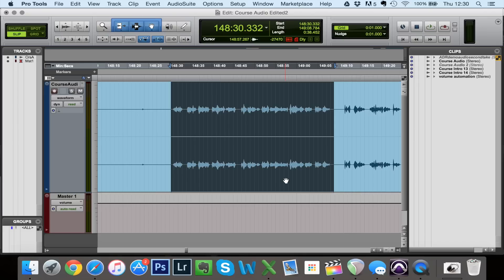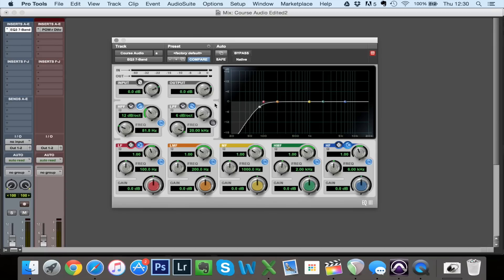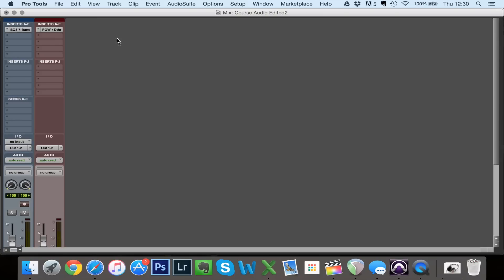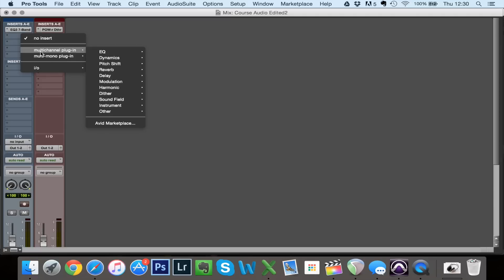Regardless, this is Pro Tools and the first step for me here was to actually add an EQ. I haven't done anything too drastic — all I've done is cut away some of the bass to get rid of the low end rumble and some of the low end noise in the environment. So all we're going to be listening to is a compressor.